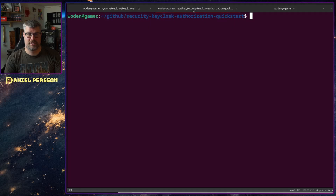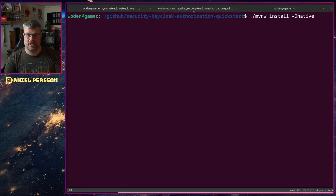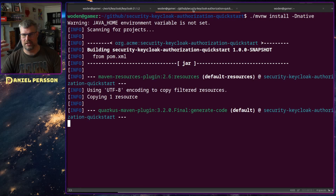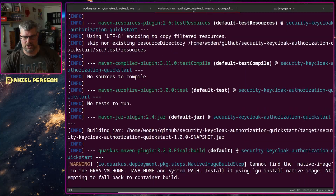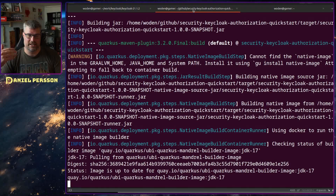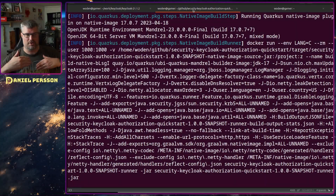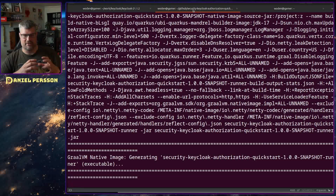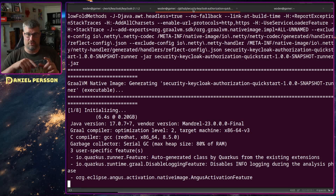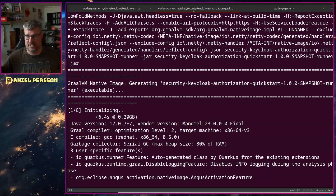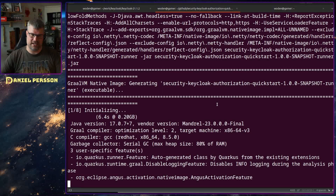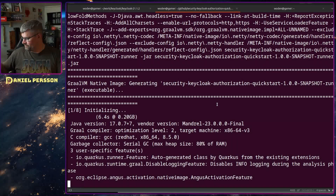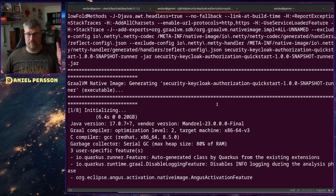Now we want to start the service. First we run mvn install -Dnative, which will create a native executable that we can run to log in to our system. This will take a little while to build — it downloads a Docker image and builds inside that image to produce something that runs natively on this system, optimized for the host platform. So I'll be back with you soon.